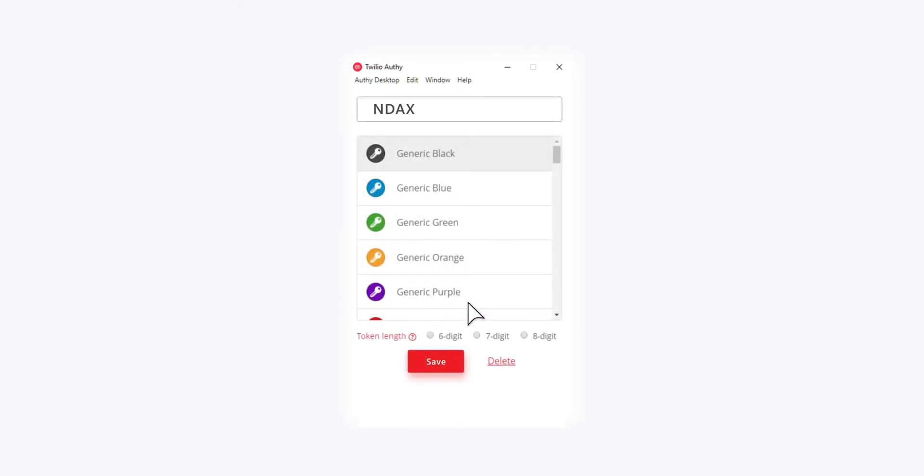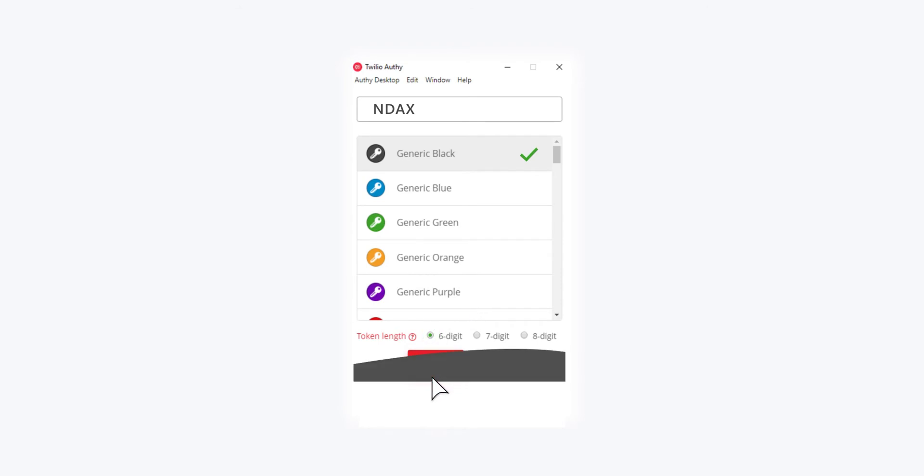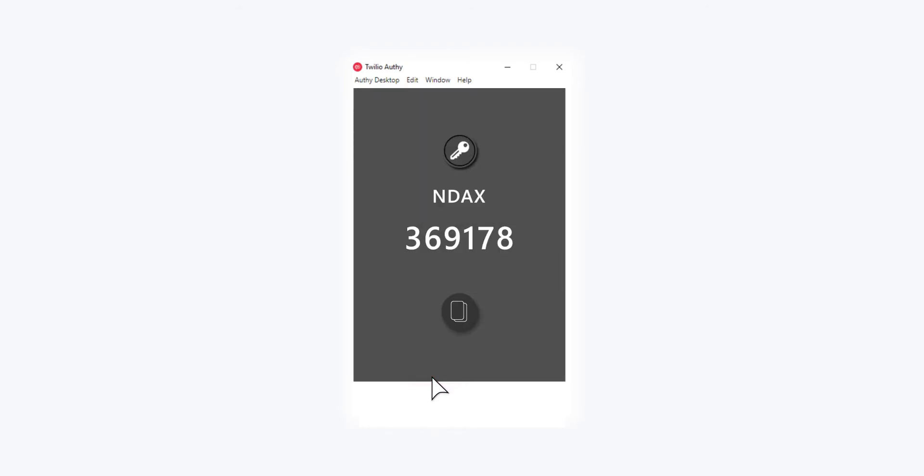Type in Endax, select Generic Black, Six-Digit, and click Save. You will now get a six-digit token that changes every 30 seconds.